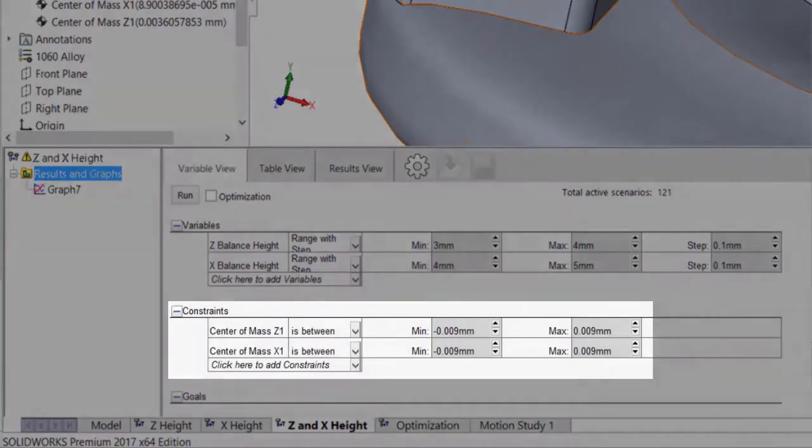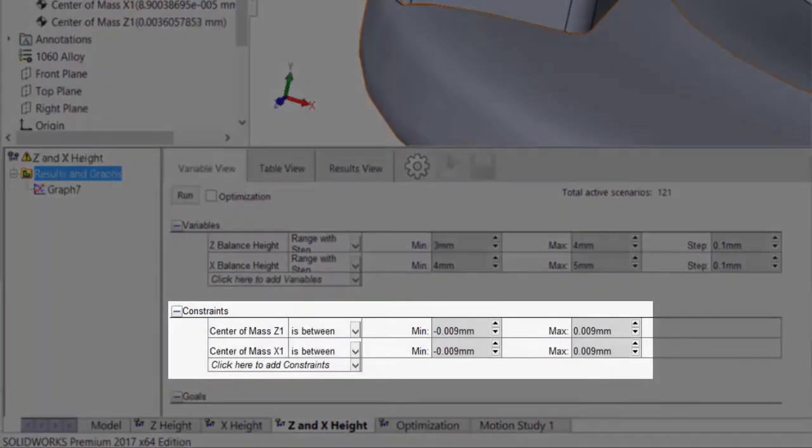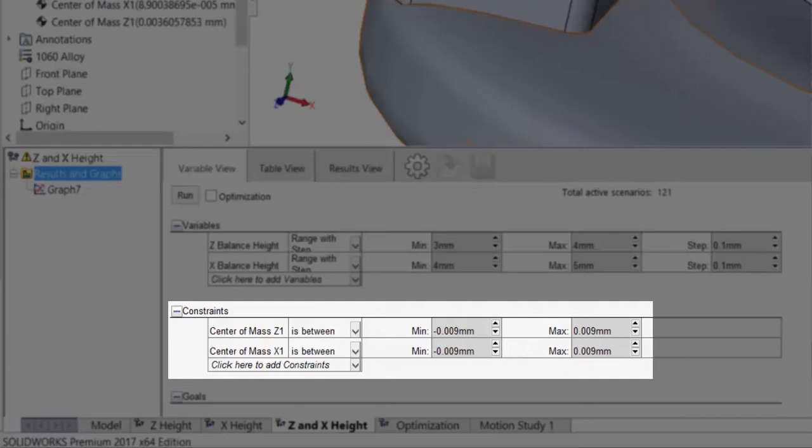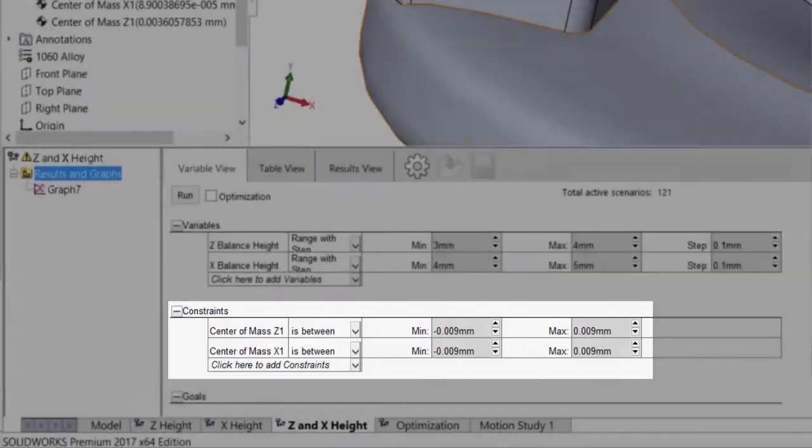Instead of only monitoring the center of mass sensors, I'm going to put a constraint on them to help filter the results. I'm looking for results where both center of mass locations are within plus or minus 0.009 millimeters of the axes.